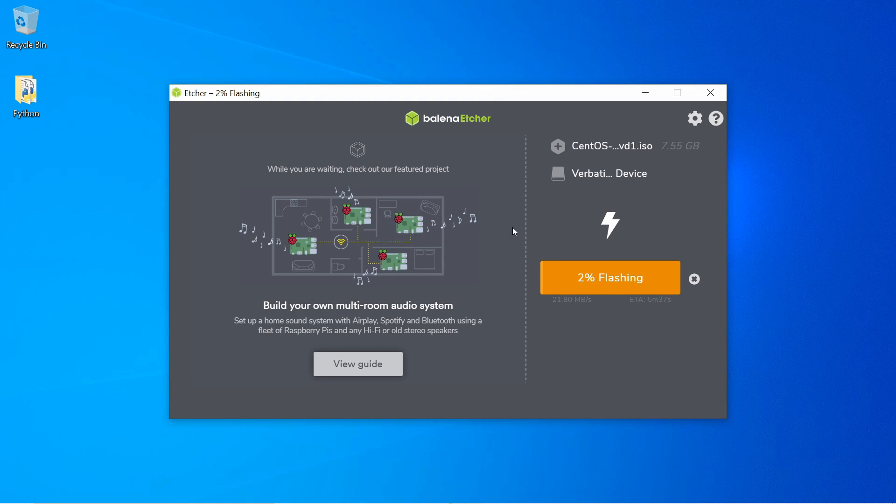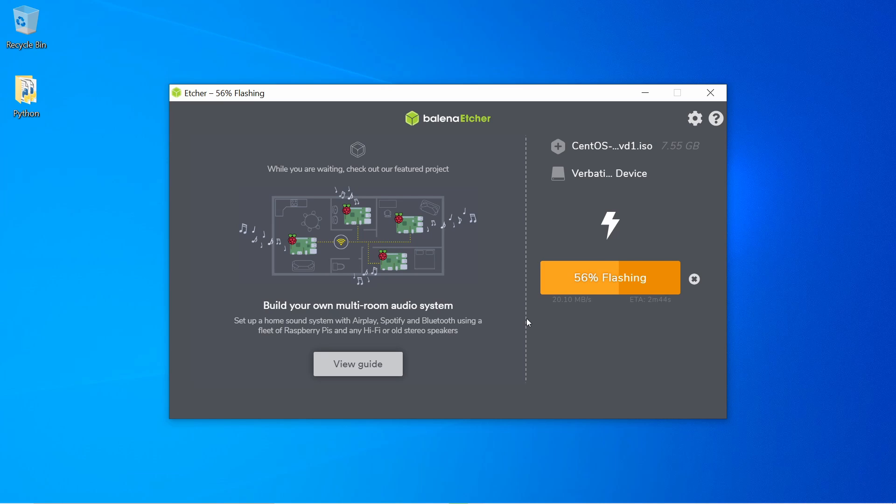After you've flashed the disk, you'll take it over to the computer or server where you want to install CentOS 8.1 on, and then insert it. Then you'll have to boot into your BIOS in order to change the settings and select the newly created bootable disk to boot first. This is usually done by finding the correct key to boot into your BIOS for your particular computer.